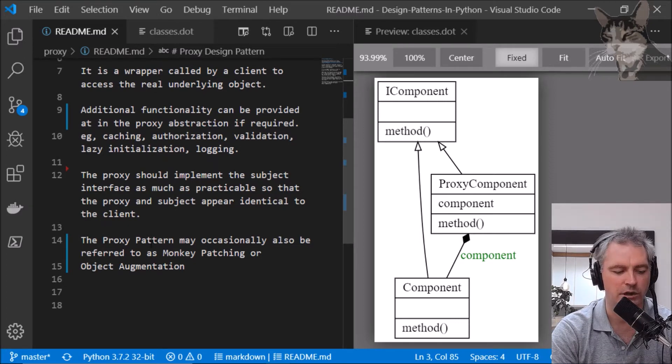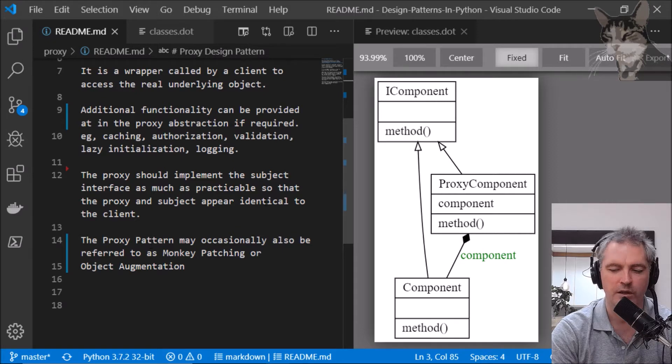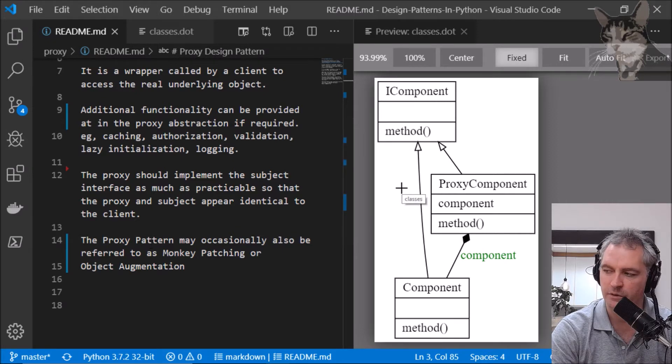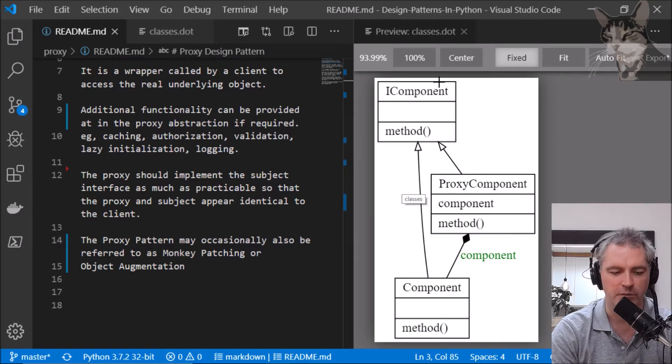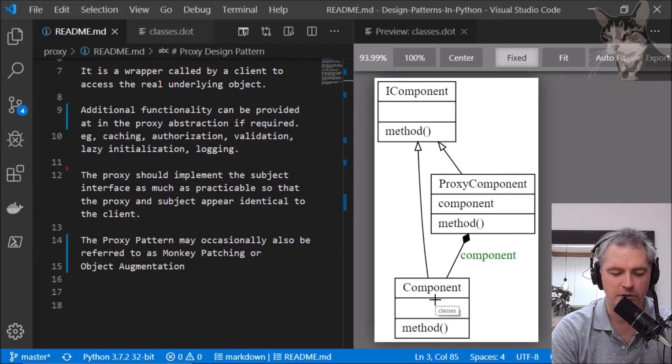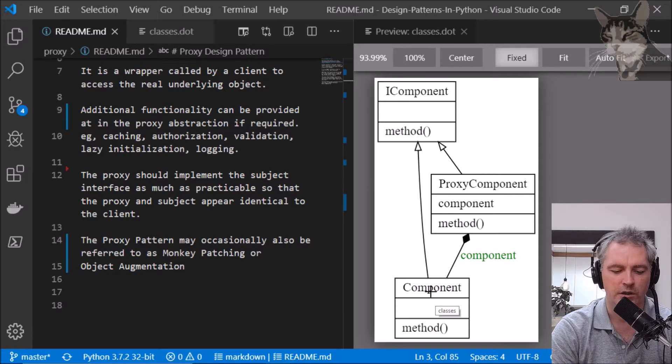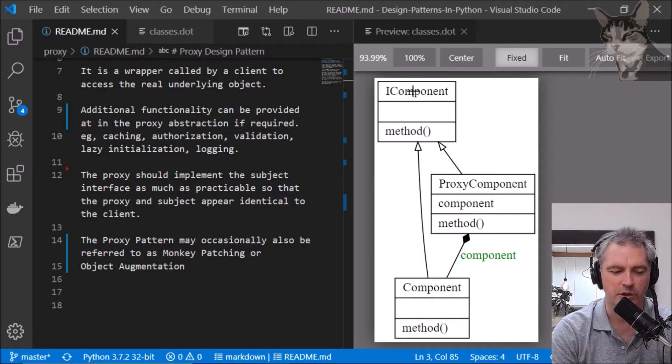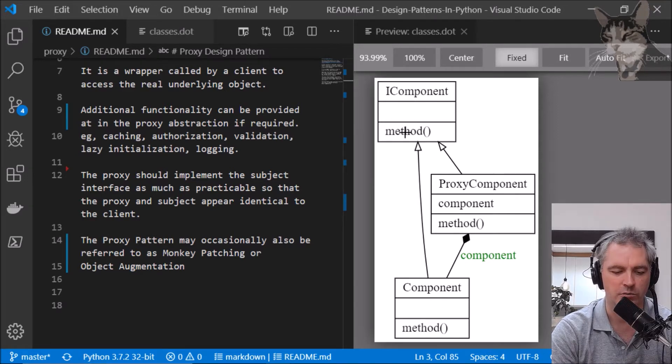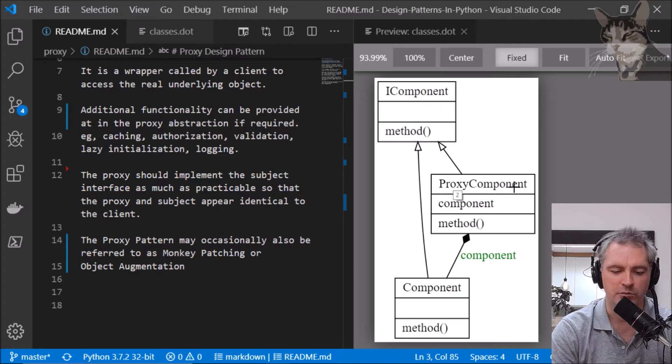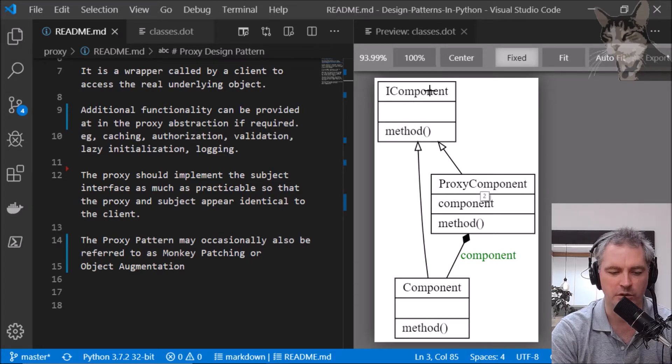This is a diagram here. We have a component which implements the IComponent interface and I have one method called method. I also have a proxy component which also implements the IComponent interface and also implements the method called method.